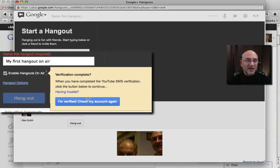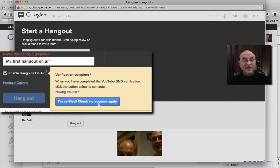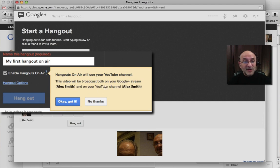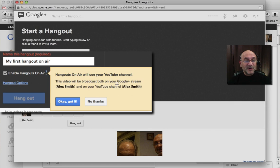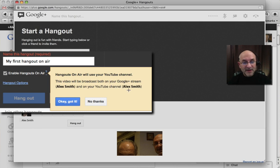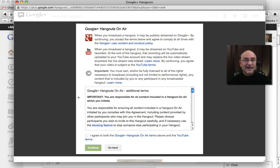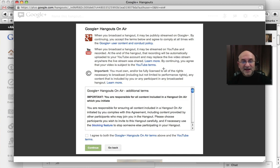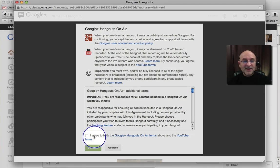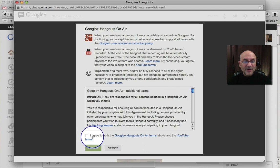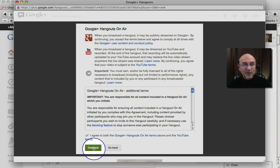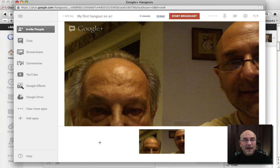And look, in the blue it says, hey, I'm verified. Check my account again. So go ahead and click on that. And it should change and say, good. You're all set to go. This video will be broadcast both to your Google Plus stream, which is named Alex Smith, and on your YouTube channel, also named Alex Smith. So we'll say, okay, I got it. And then because, again, it's the first time you have to go through the terms and conditions, click on the checkbox down here where it says I agree to all these terms, and then click the continue button, and we're almost finished.